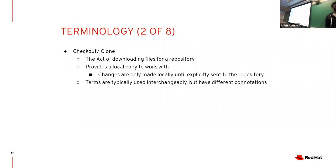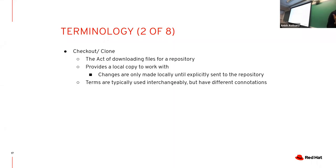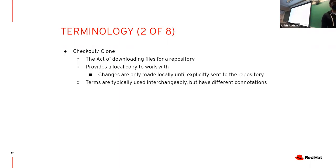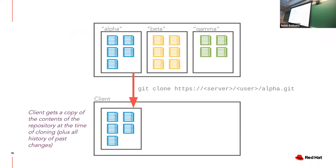The second important term is git clone or checkout. This is you downloading files from the repository for the first time. It gives you a local copy to work with. The best part is any changes you make on your local copy do not get sent online, so you can feel free to do whatever you want and not worry about messing up things for other people.